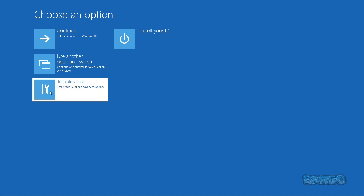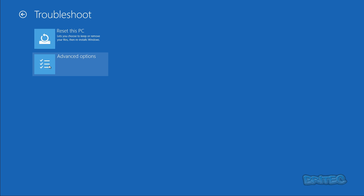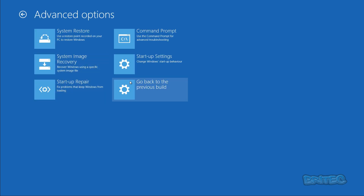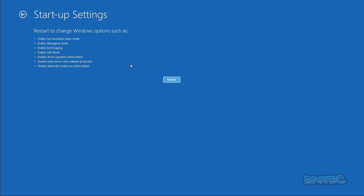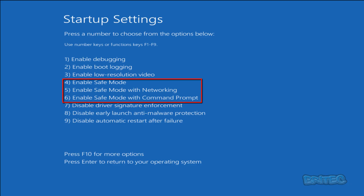On restart you'll get a 'Choose an option' screen. Go down to 'Troubleshoot', then 'Advanced Options'. You'll now see six options — go to 'Startup Settings'. Click on that and you'll see options such as enable low resolution video mode, enable debugging mode, enable boot logging, and enable safe mode. We're going to click Restart, then choose option 5 to boot into Safe Mode with Networking, which gives us internet access in safe mode.